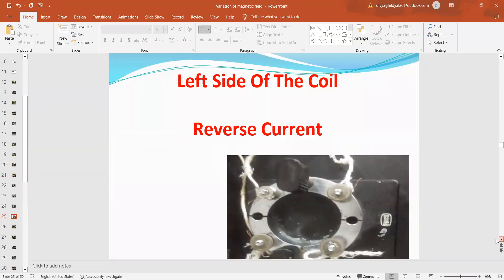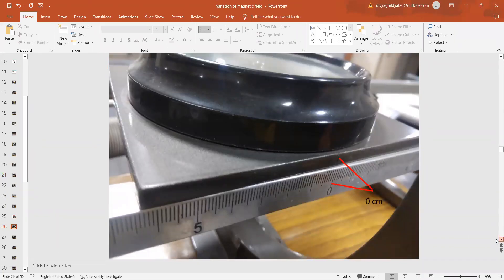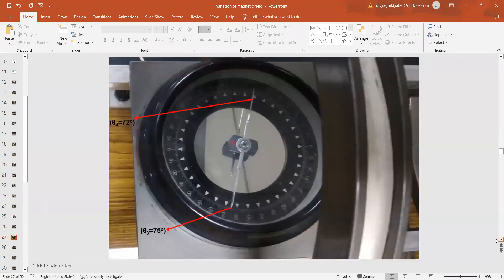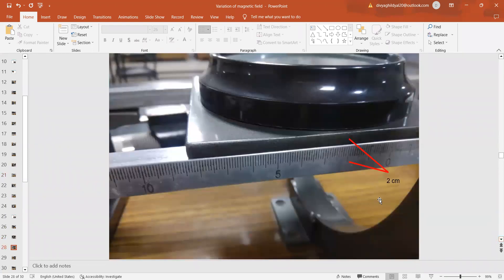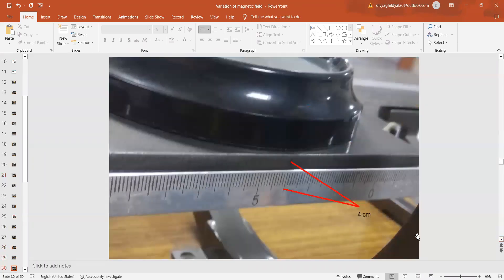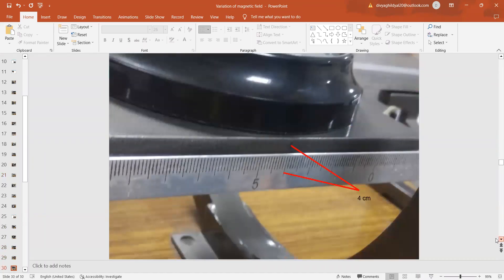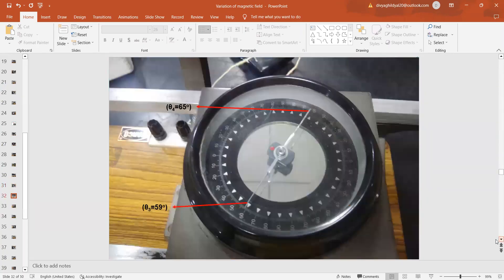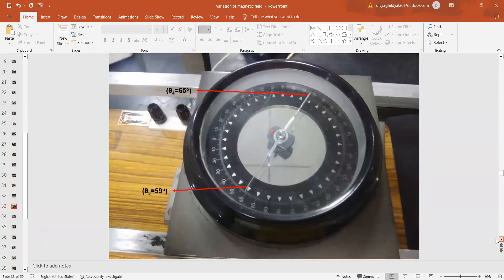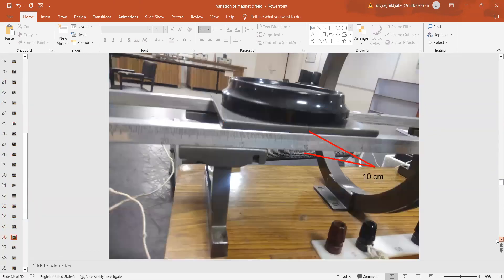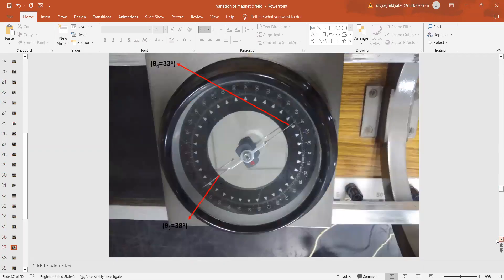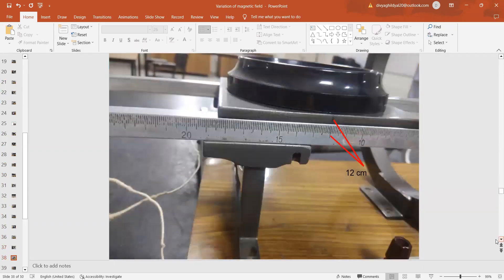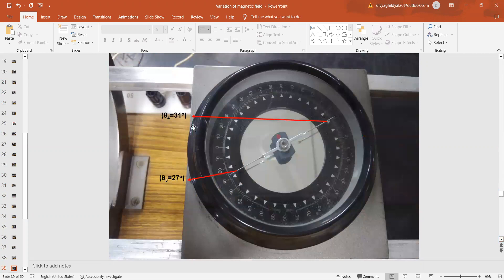We now start moving the compass box on the opposite side. For x equal to 0 cm, we get 72 degree, 75 degree. This is theta 3, theta 4 for our observation table. Then, x equal to 1 or 2, we move it a more bit and then we get theta 3, theta 4. This is on the opposite side. Theta 3, 67 degree, theta 4, 65 degree. This way, we again proceed till x equal to 12 cm. We can move further ahead also with the x readings but whatever our table tells, according to that, we will keep taking the readings. This is theta 3, theta 4. Now, we will write down these readings in the observation table.